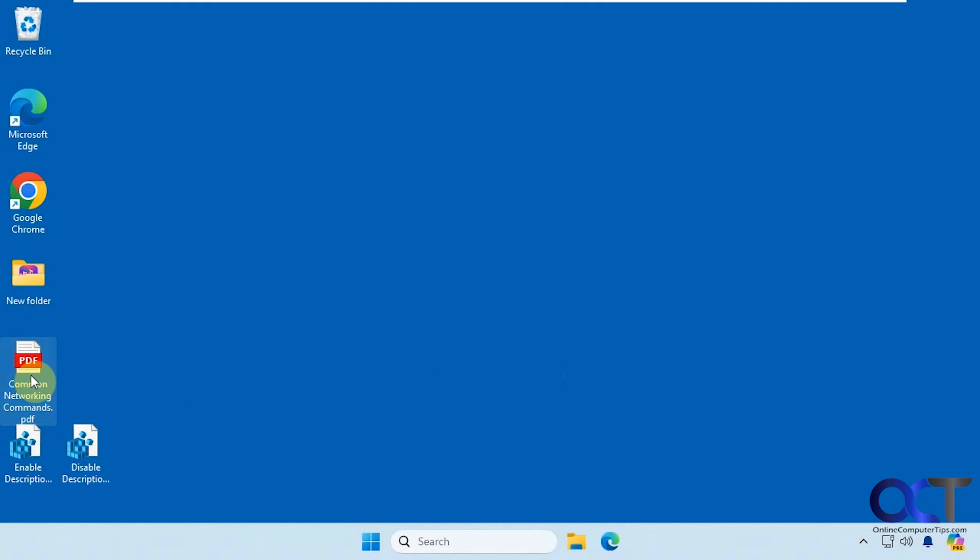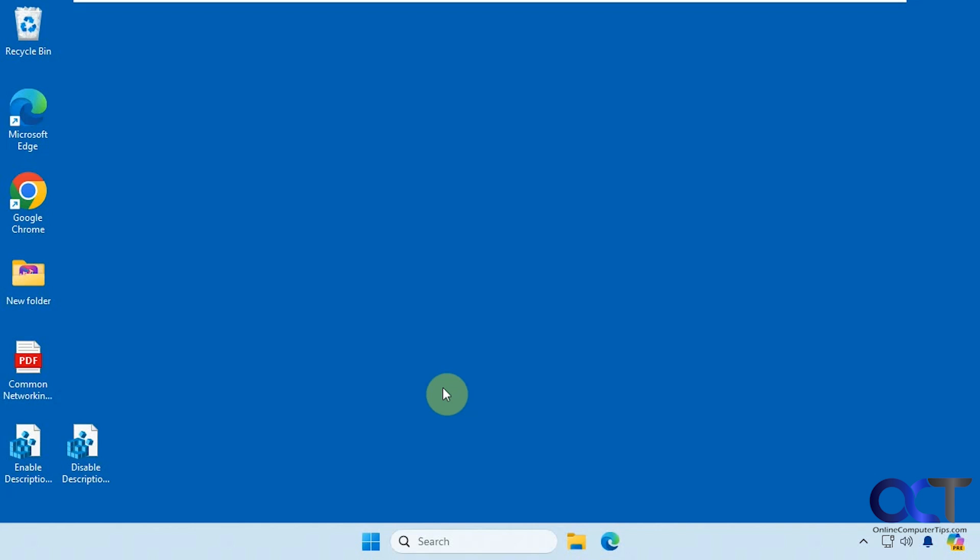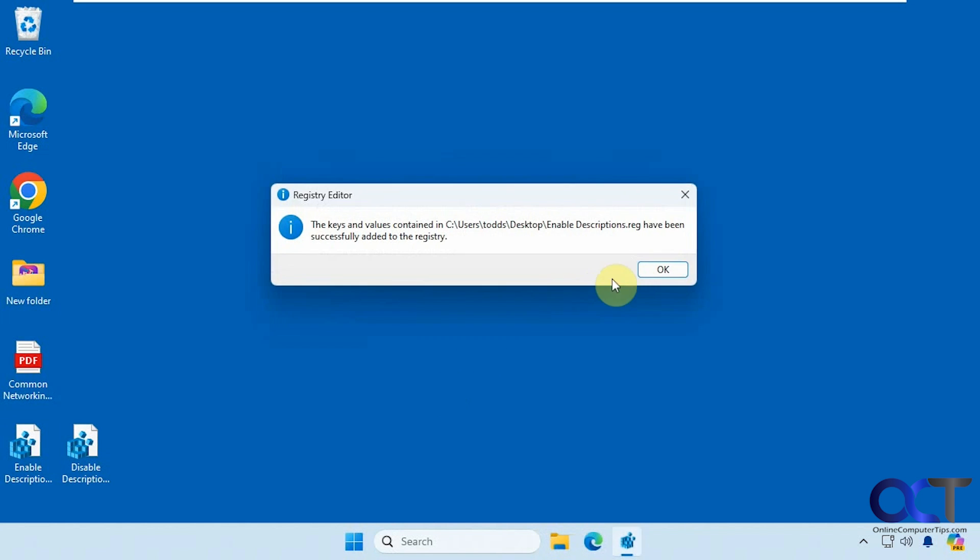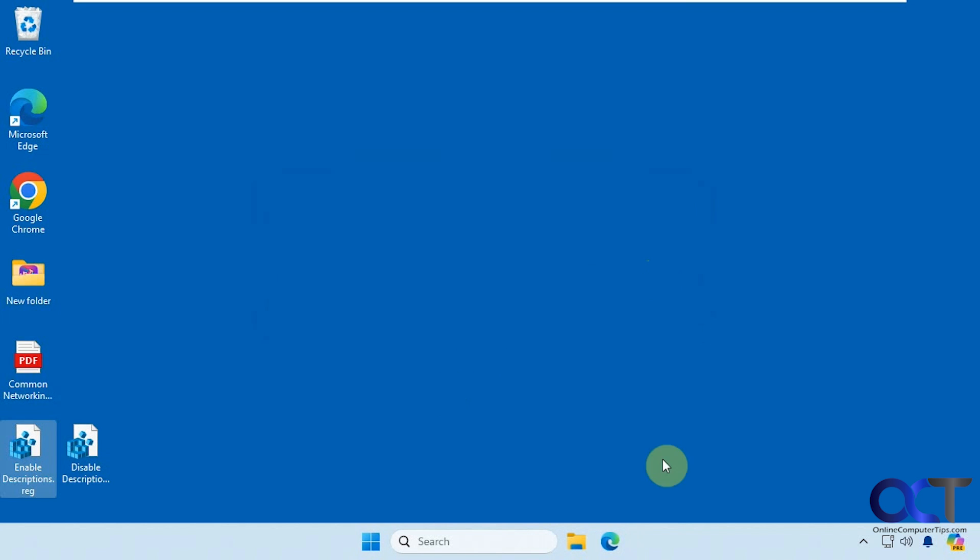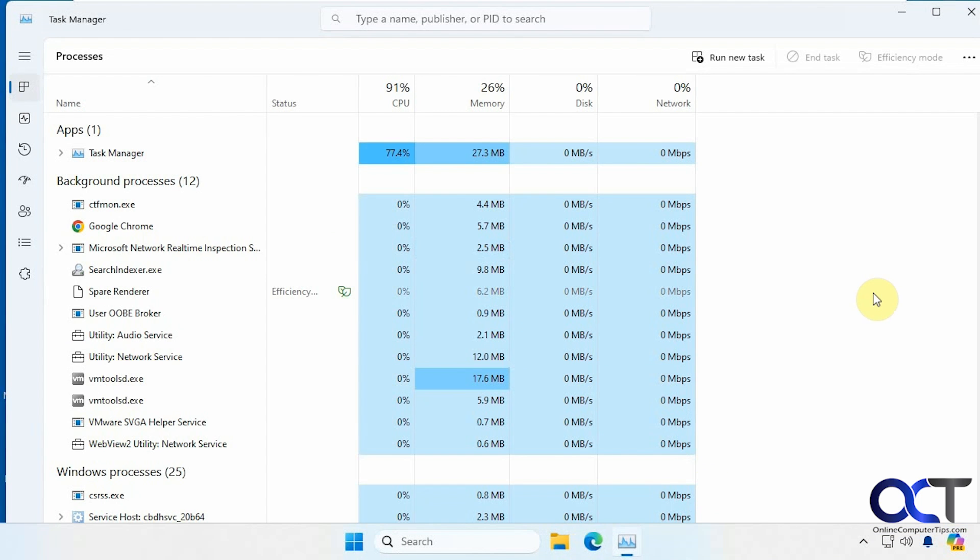So now when we hover our mouse, you can see we don't have the pop-up description any longer. And then if we want to put it back, just simply double click on the enable registry file, go through the same process. And then we have to restart Windows Explorer again.